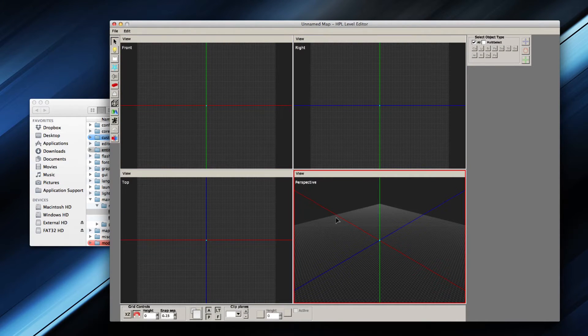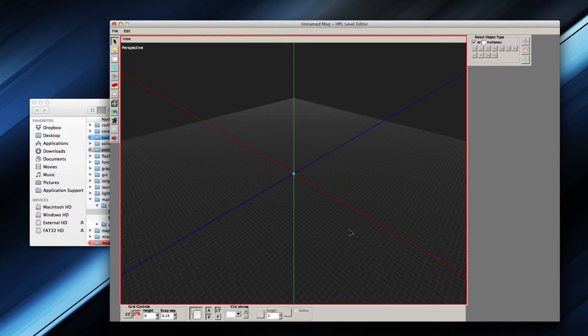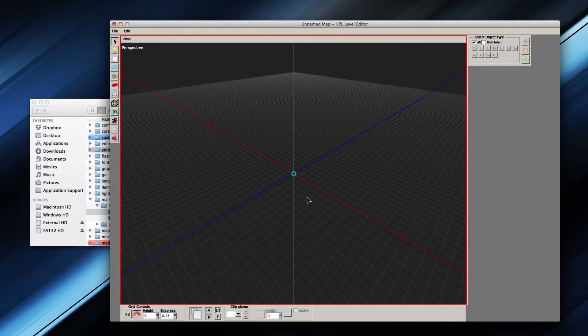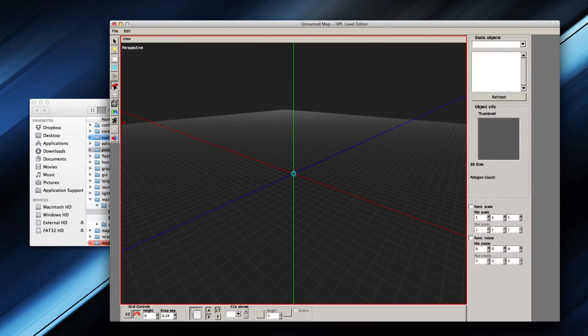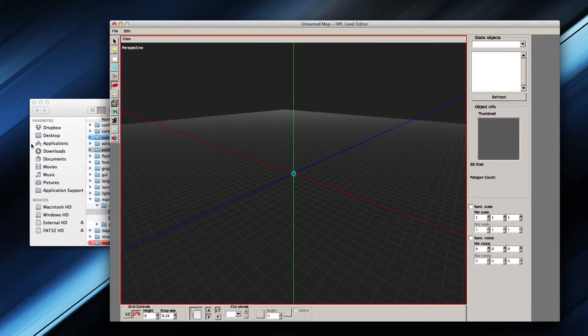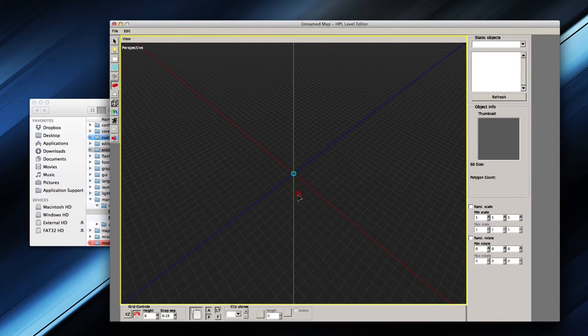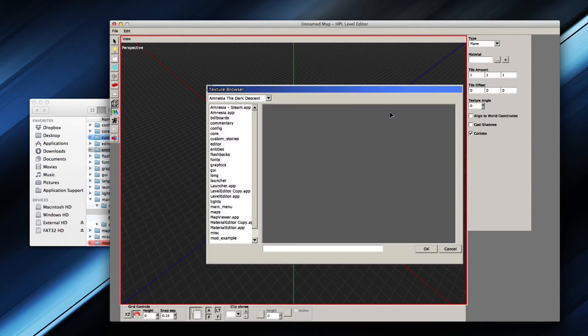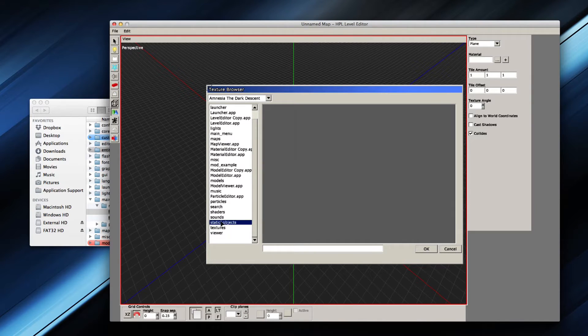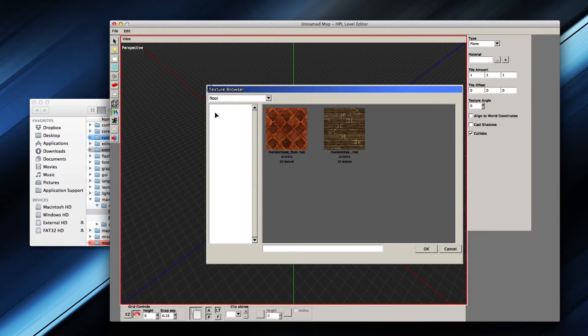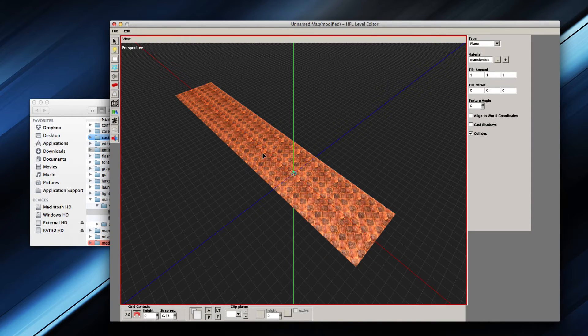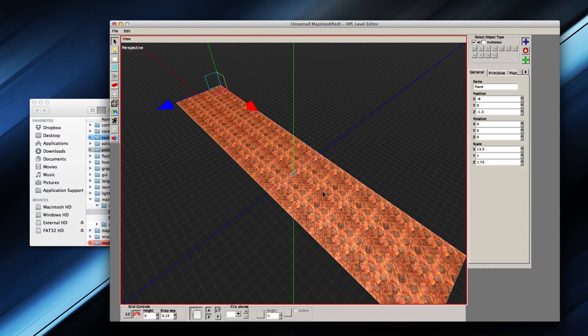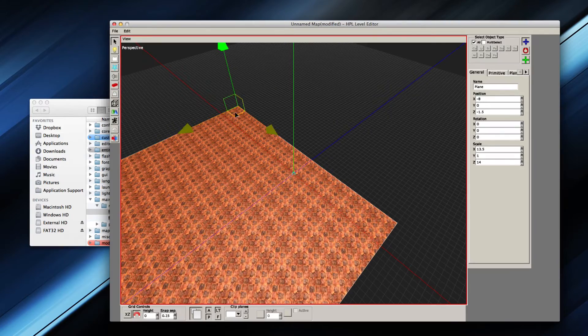So here we have a blank map, it's pretty empty. You can make whatever map you like, you can place up some static objects or whatever. I guess I'm not going to do that, it'll take a little while, but you can place up whatever decorations you want. Let's just place up a simple static floor here, Mansion Base Floor.